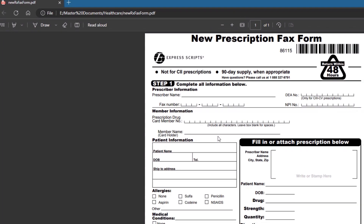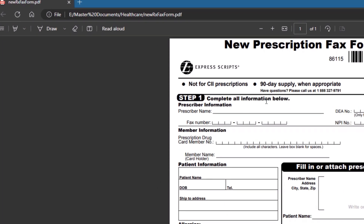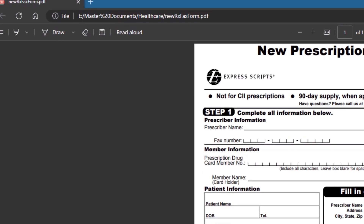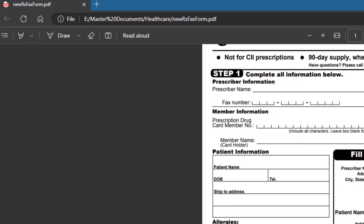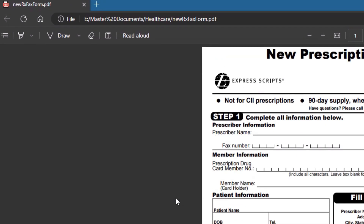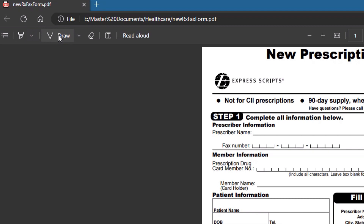So they send you a PDF, and in this particular case, this is an Express Scripts form. I just have it loaded up in Microsoft Edge. No problem. If you look up here, there are annotations for drawing and all that stuff, but there's also one right here for text.